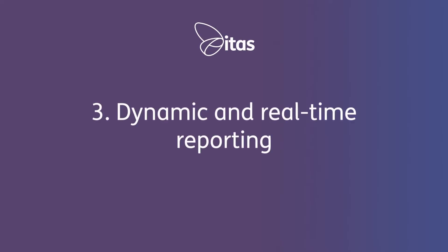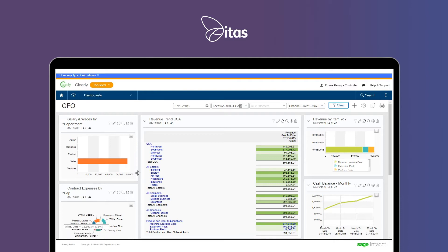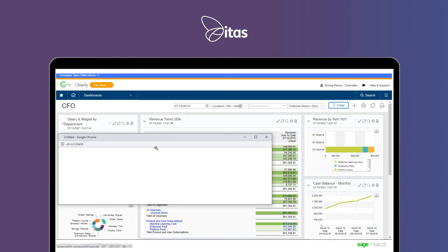Number three, dynamic and real-time reporting. Sage Intacct's multi-dimensional reporting allows you to analyse across projects, contracts, customers, suppliers and products all at the click of a button.